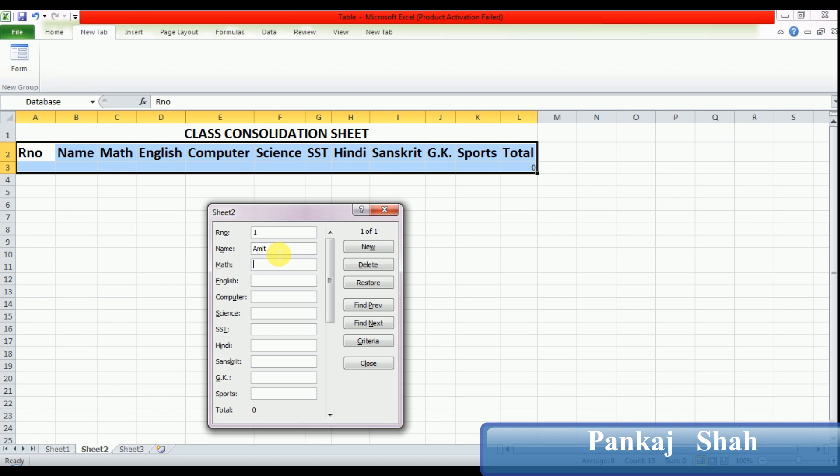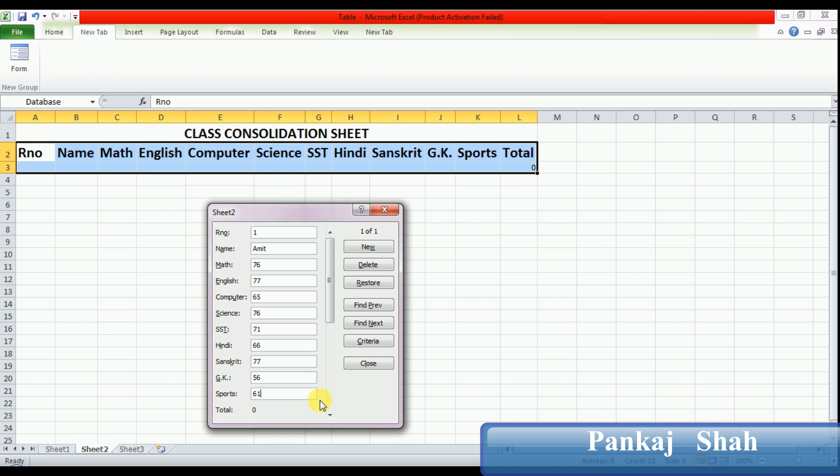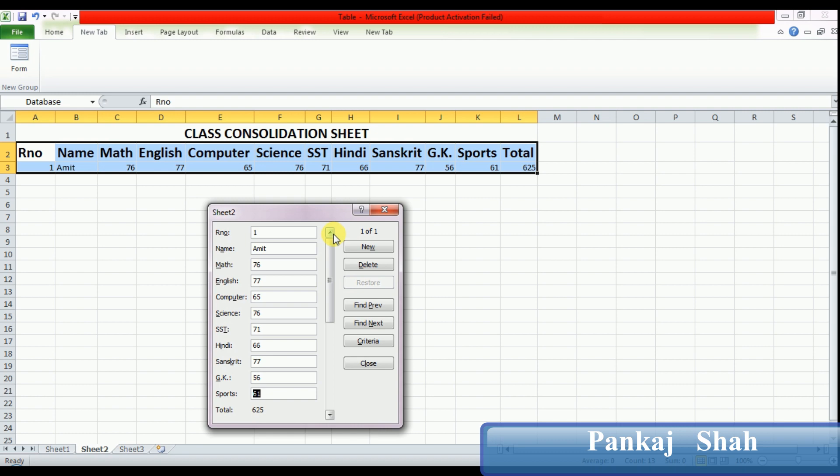So I'm starting to enter data now. It's very easy to enter data and create a form. If you have any doubt, then please see this video two or three times and you will be able to understand very well.